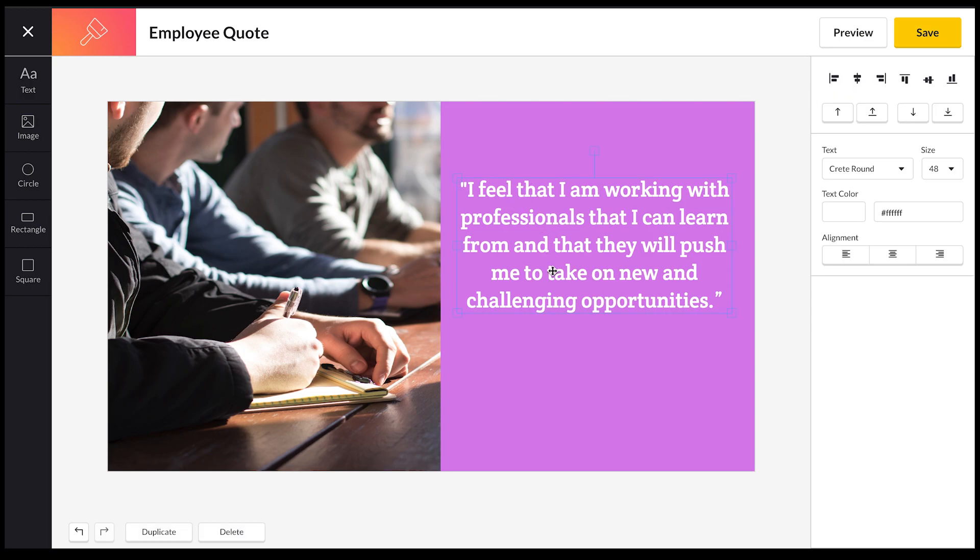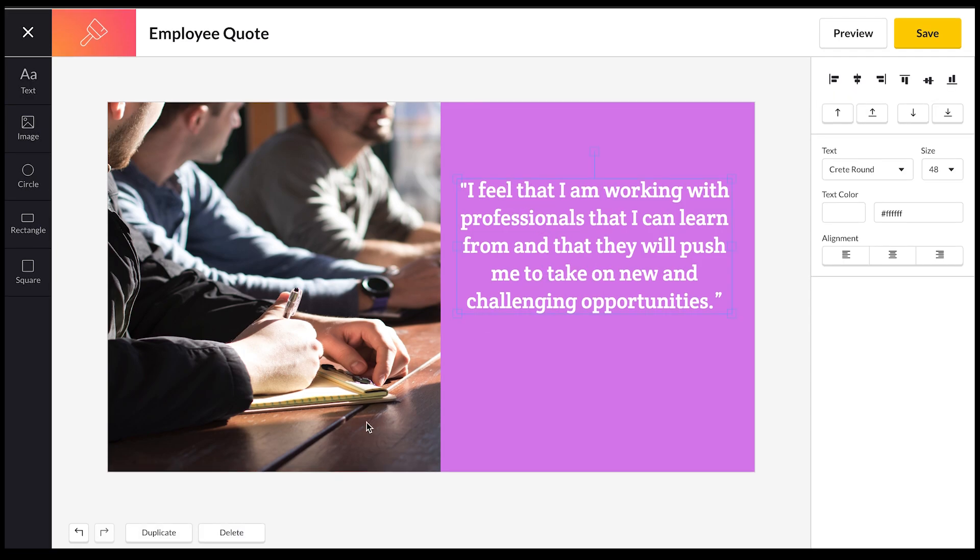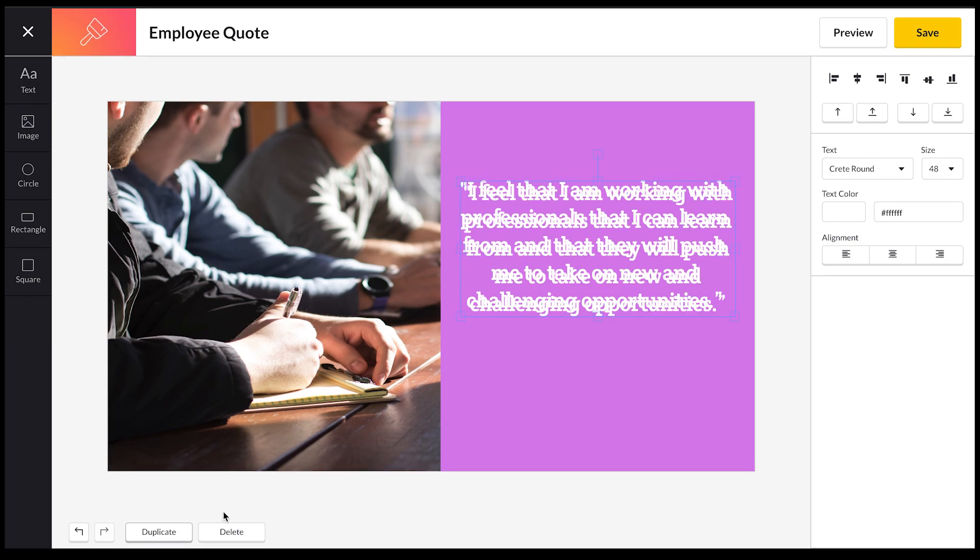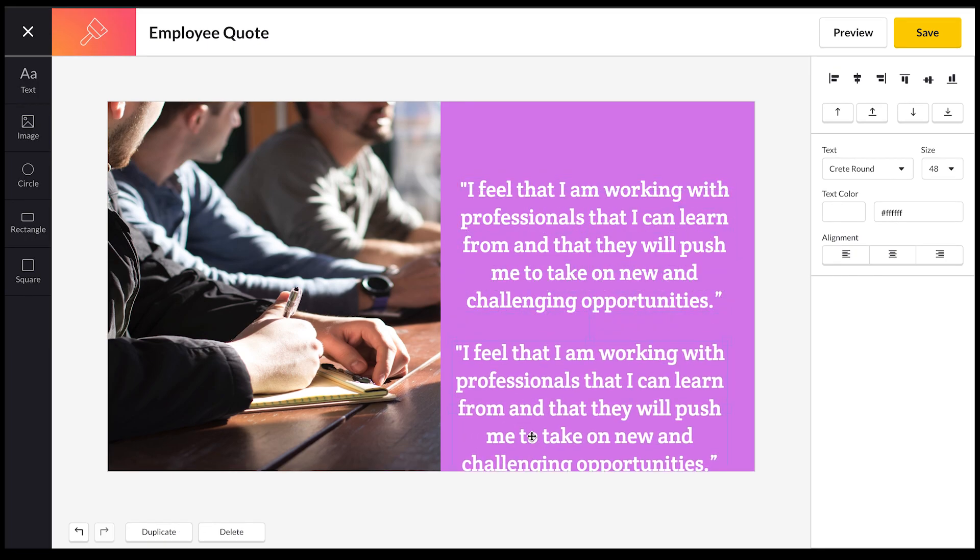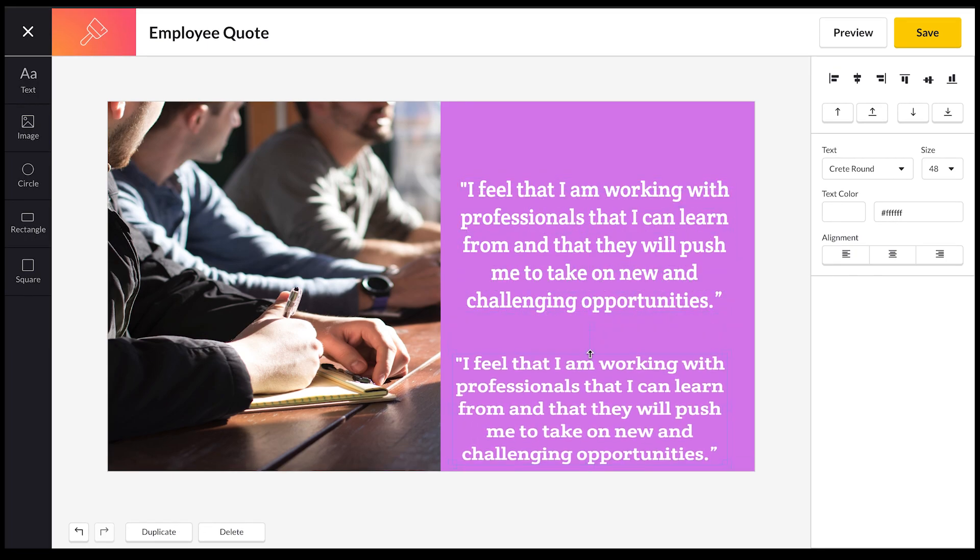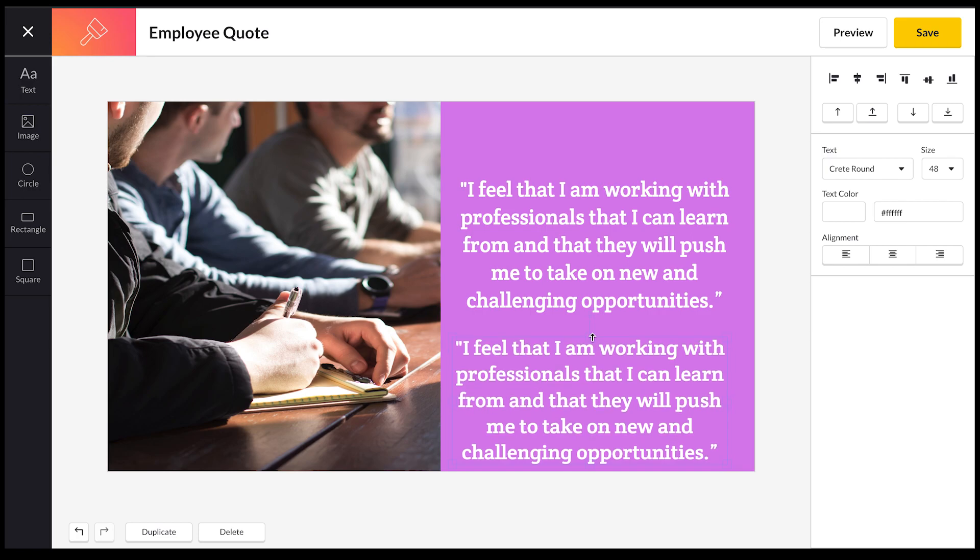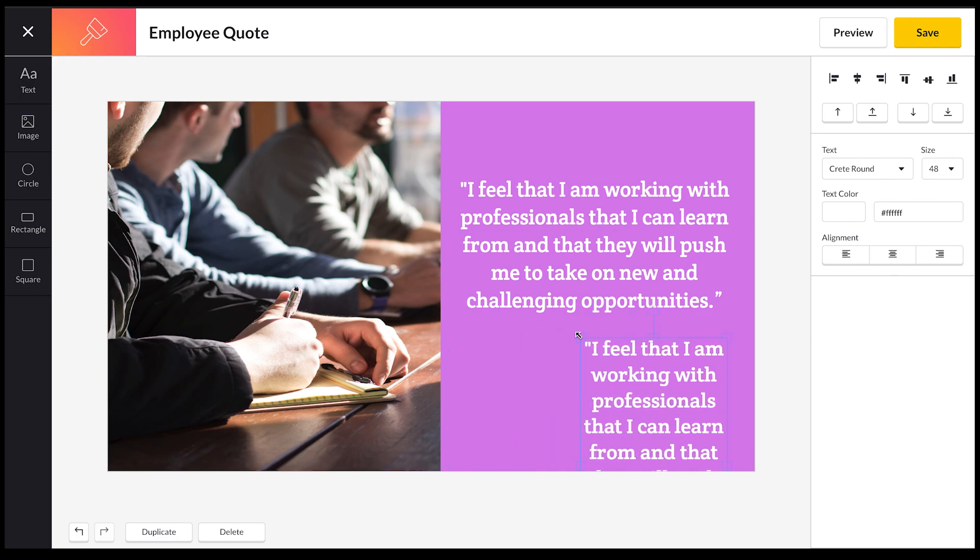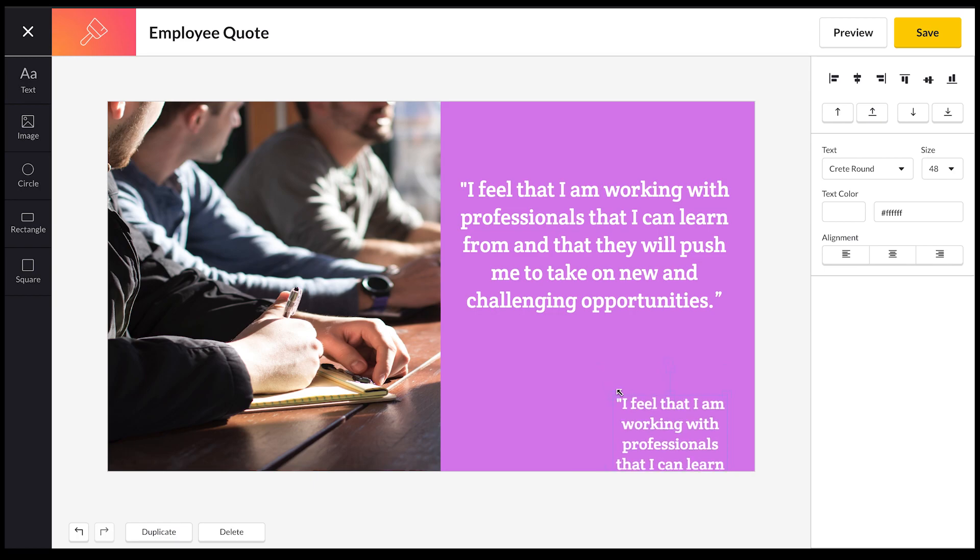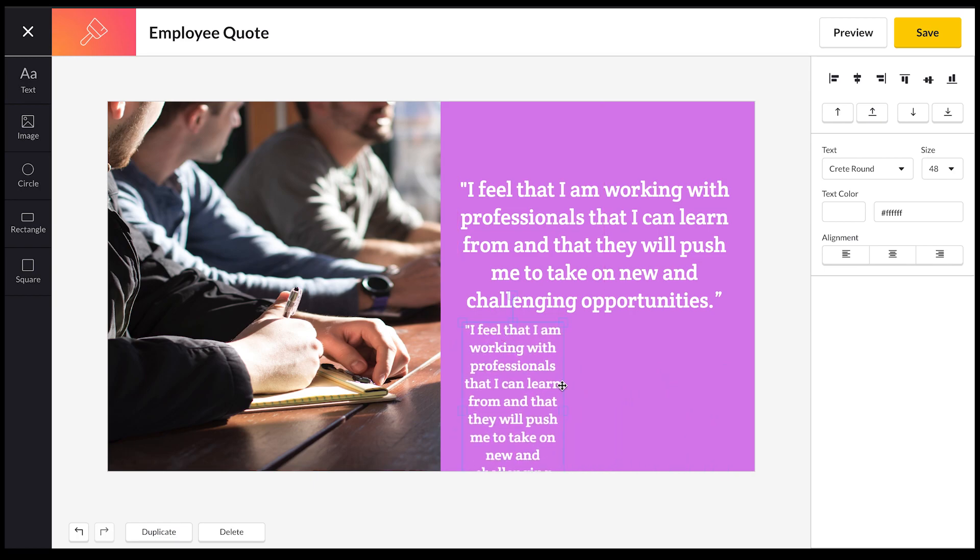If you want to get this text again, you can actually copy and paste it using the controls on your keyboard, or you can just click the duplicate button here and then you've got the text again. Just makes it easy so you don't have to redo everything. I'm just going to resize this and reposition this text to how I want.